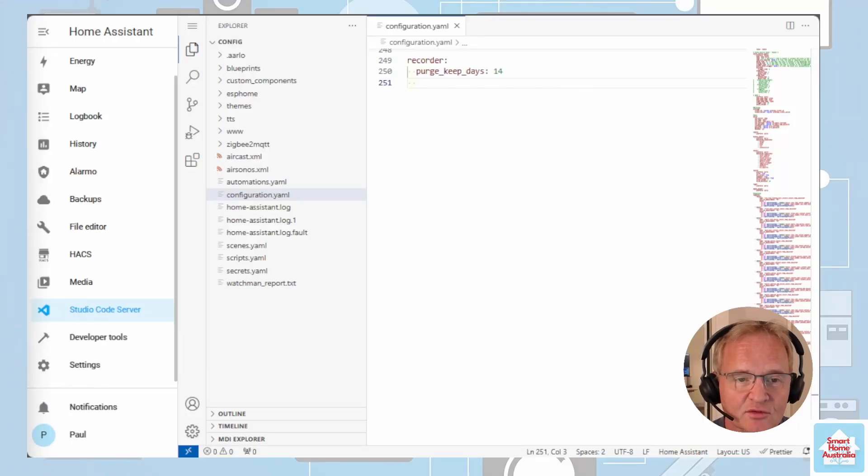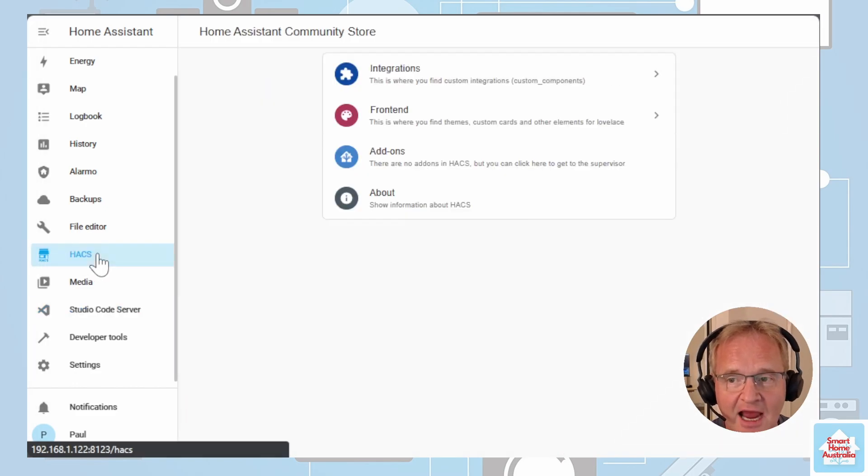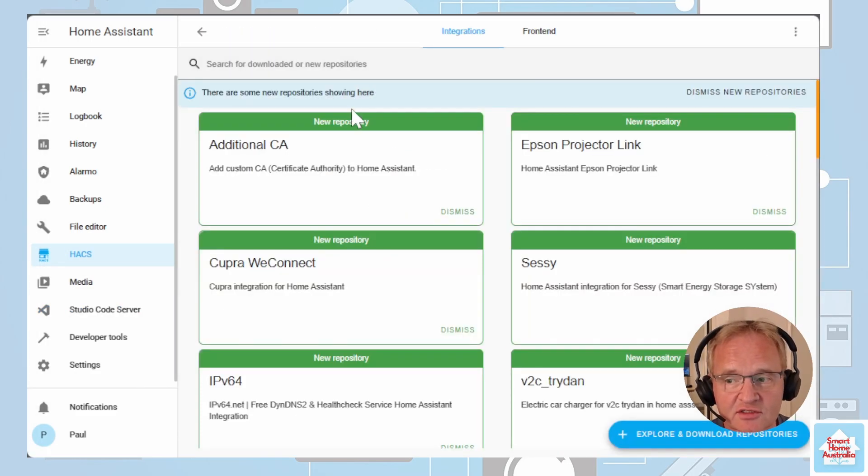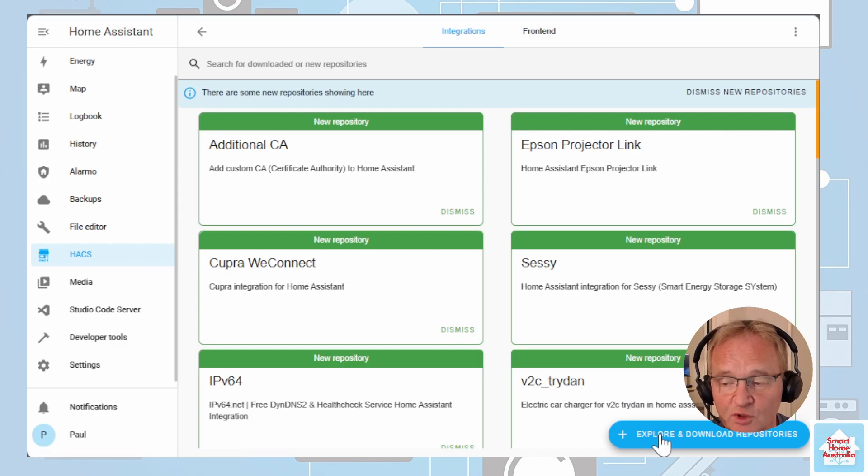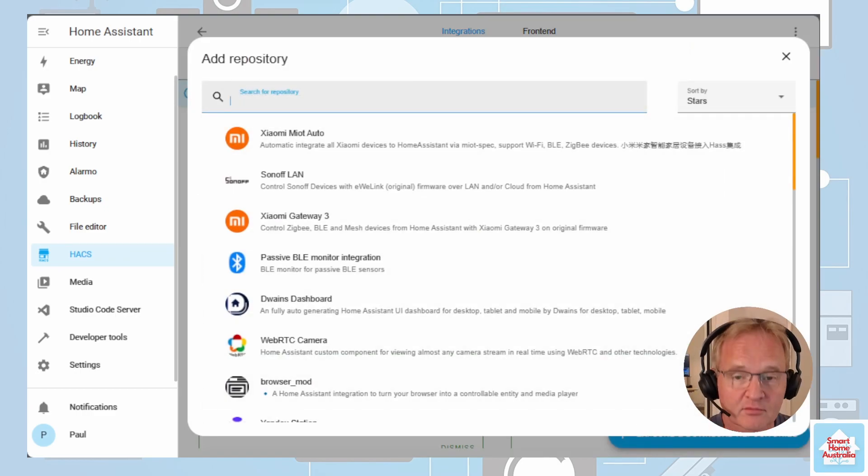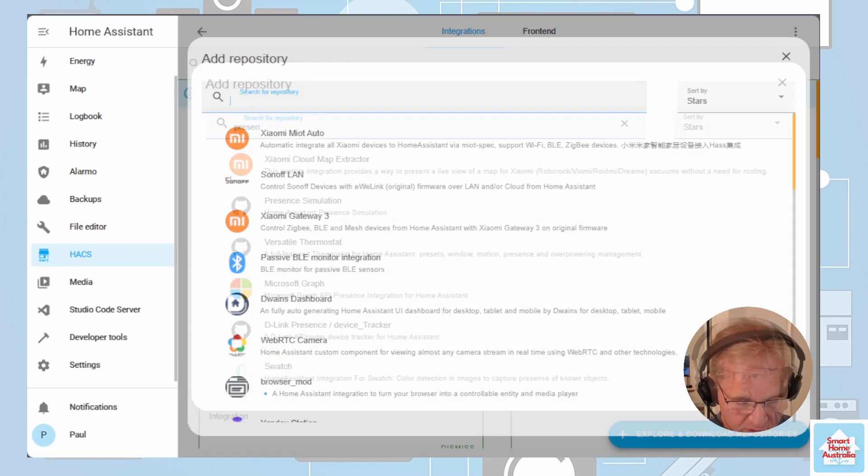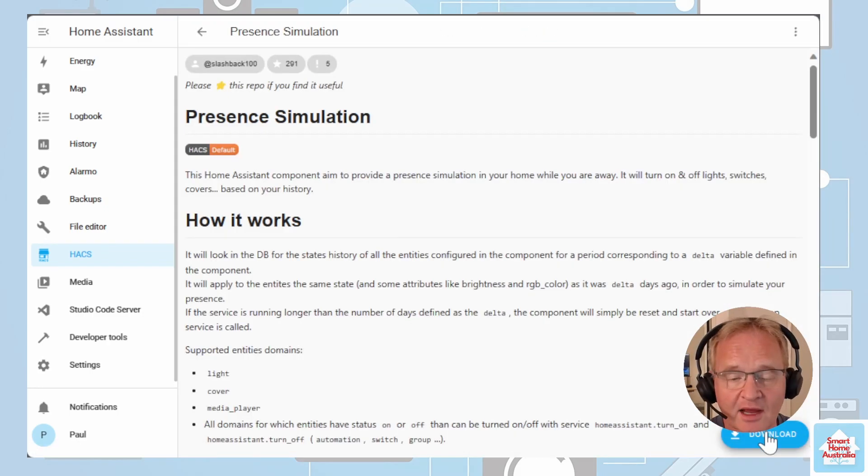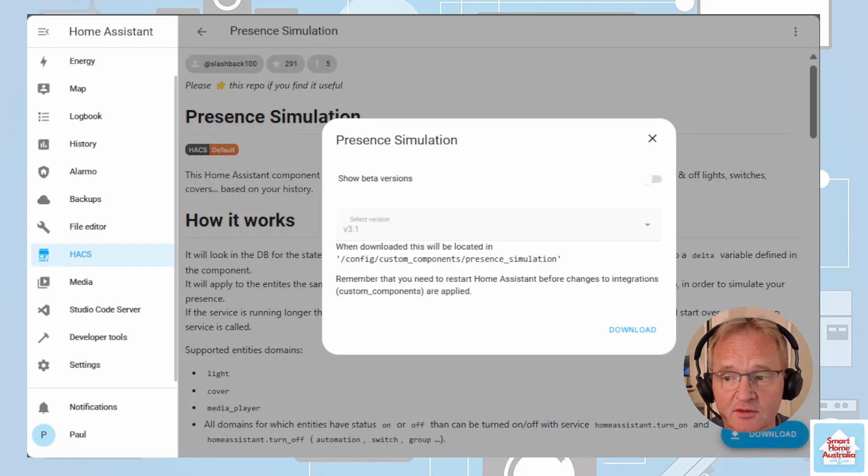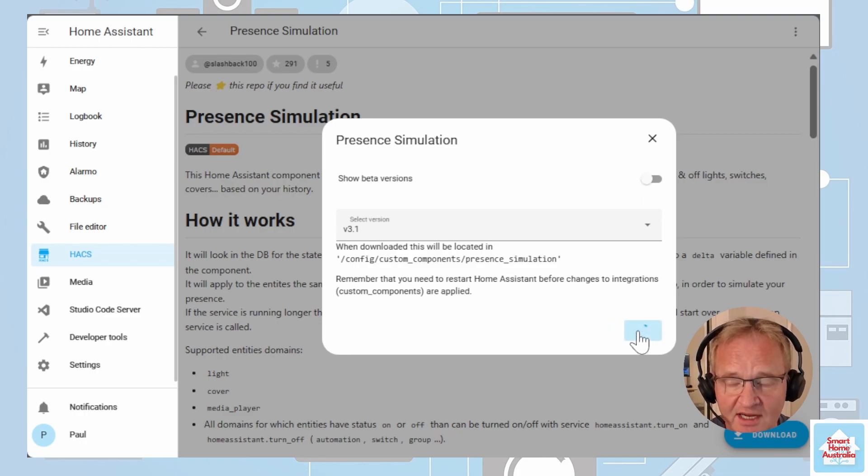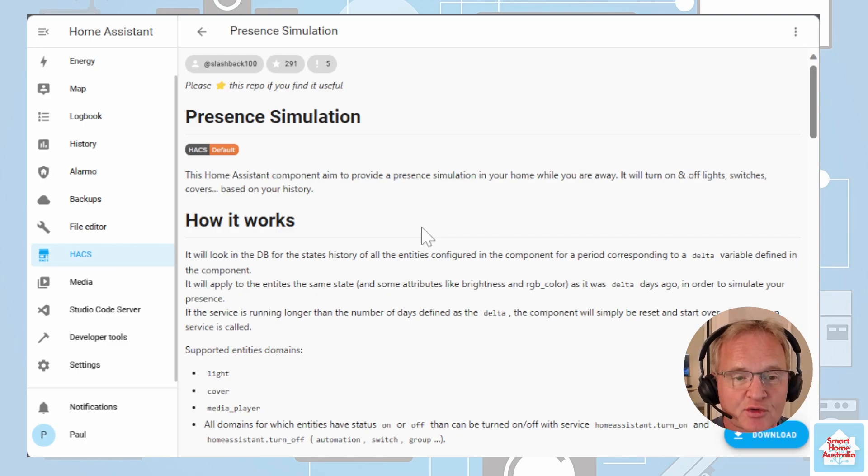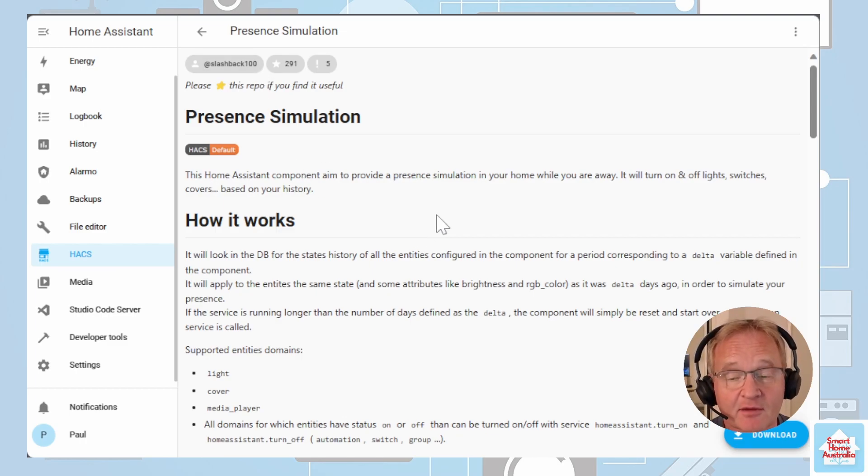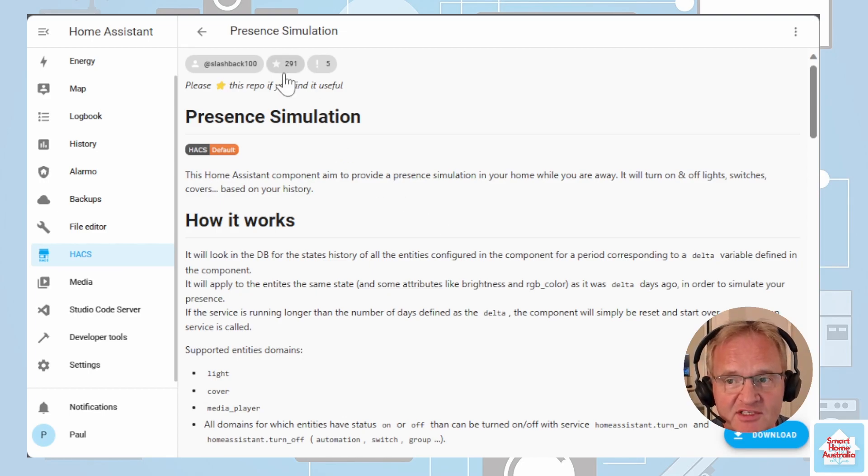So now you have HACS installed on the left hand side navigation select HACS. Then go into integrations. We're going to select the blue button in the bottom right hand corner for plus explore and download repositories. We're going to search for presence simulation. Now we're going to download. At the time of recording version 3.1, press download. At this time I'd like to shout out to slash back 100 for this amazing integration. Thank you. If you like this remember to star it.